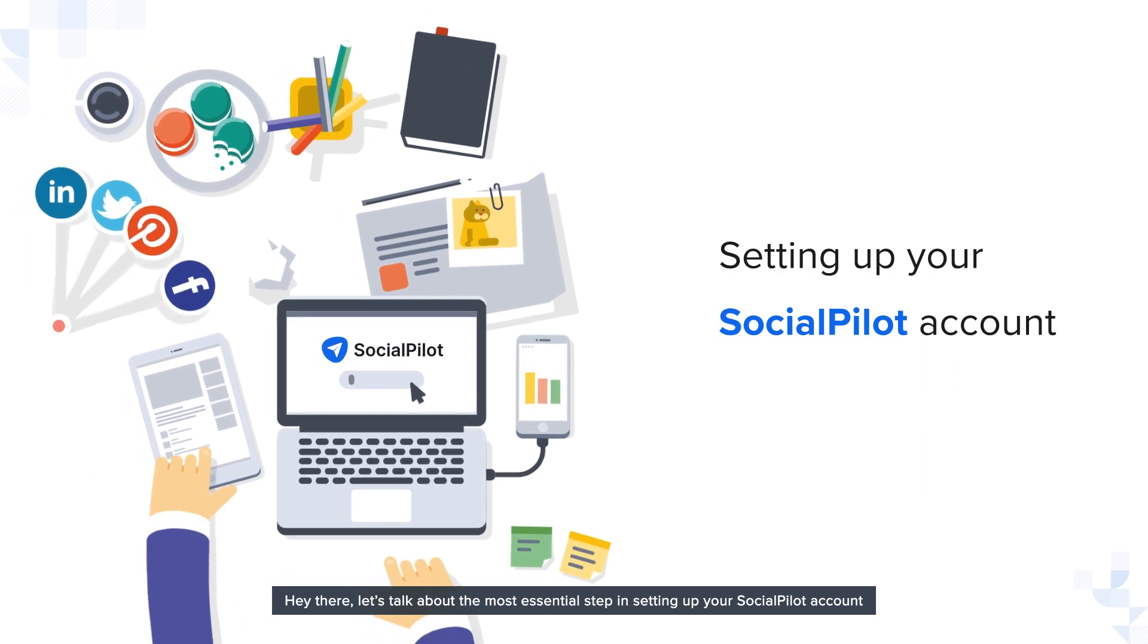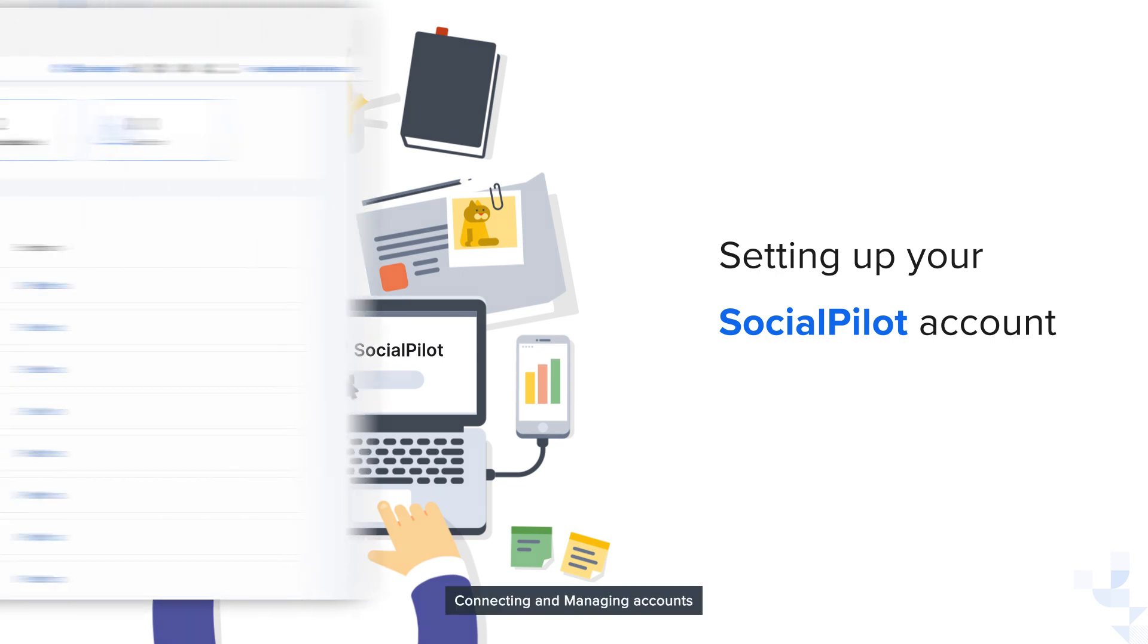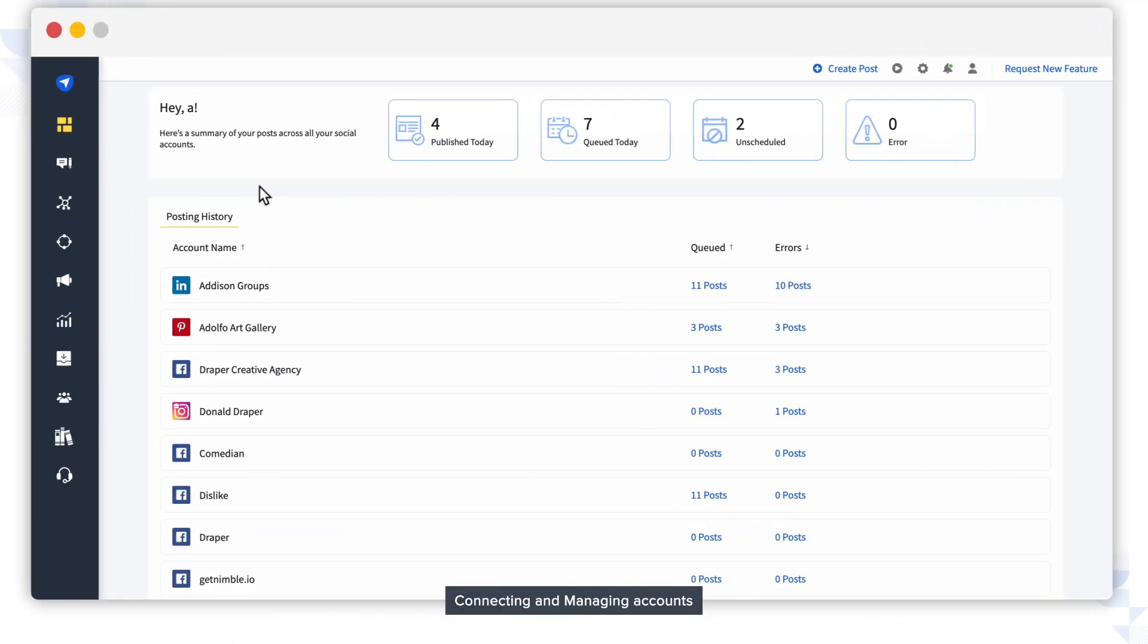Hey there! Let's talk about the most essential step in setting up your SocialPilot account: connecting and managing accounts.